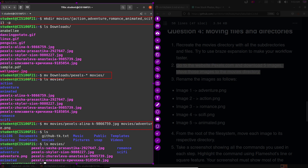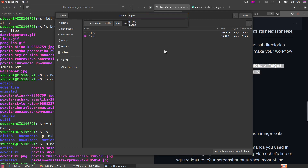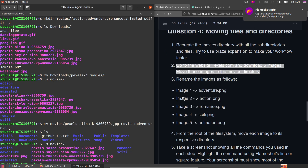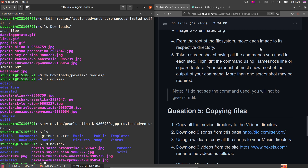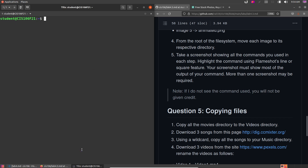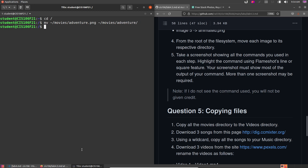I've already consumed all the terminal space, so let me take a screenshot now. The first answer is the mkdir command to recreate the directory structure, the second is the mv command to move the files, and the third is the mv command used to rename the file. Save this as q4.png. Then from the root of the file system, move each image to its respective category directory: for example mv /movies/adventure.png /movies/adventure/. Repeat for the rest.